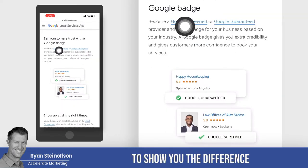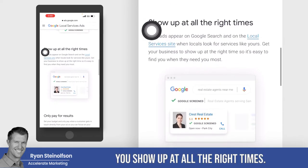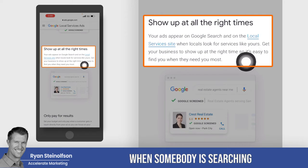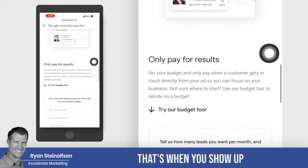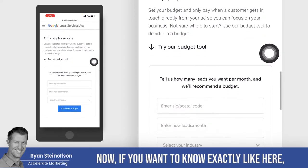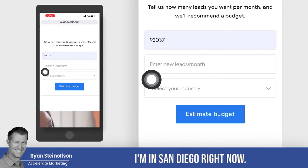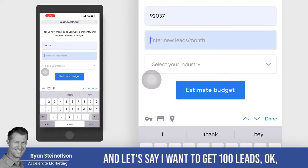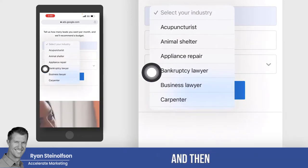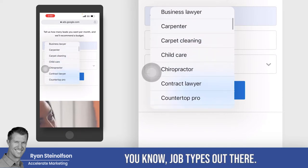I'll flip back here to show you the difference between Google Screened and Google Guaranteed in one second. You show up at all the right times — when somebody is searching locally for your business, that's when you show up, and you only pay for results. If you want to know exactly what things cost, for example I'm in San Diego right now, zip code 92037, and let's say I want to get a hundred leads.